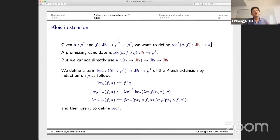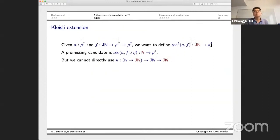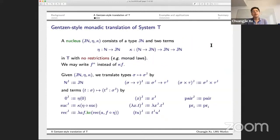The translation of terms corresponds to the soundness proof of Gentzen's translation.